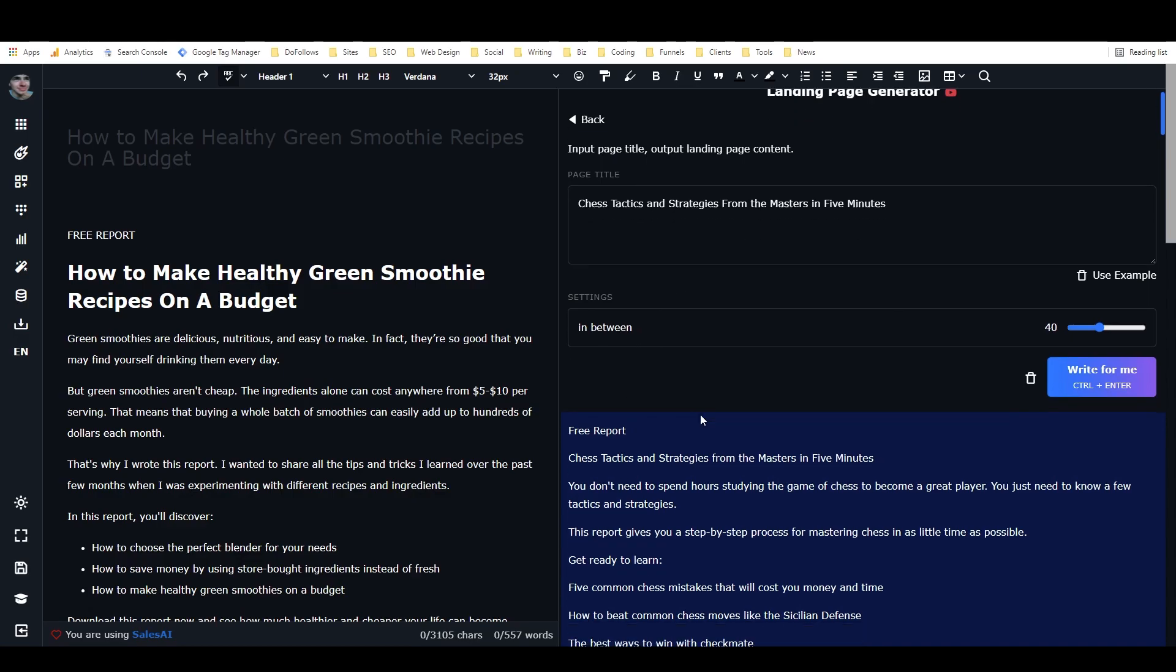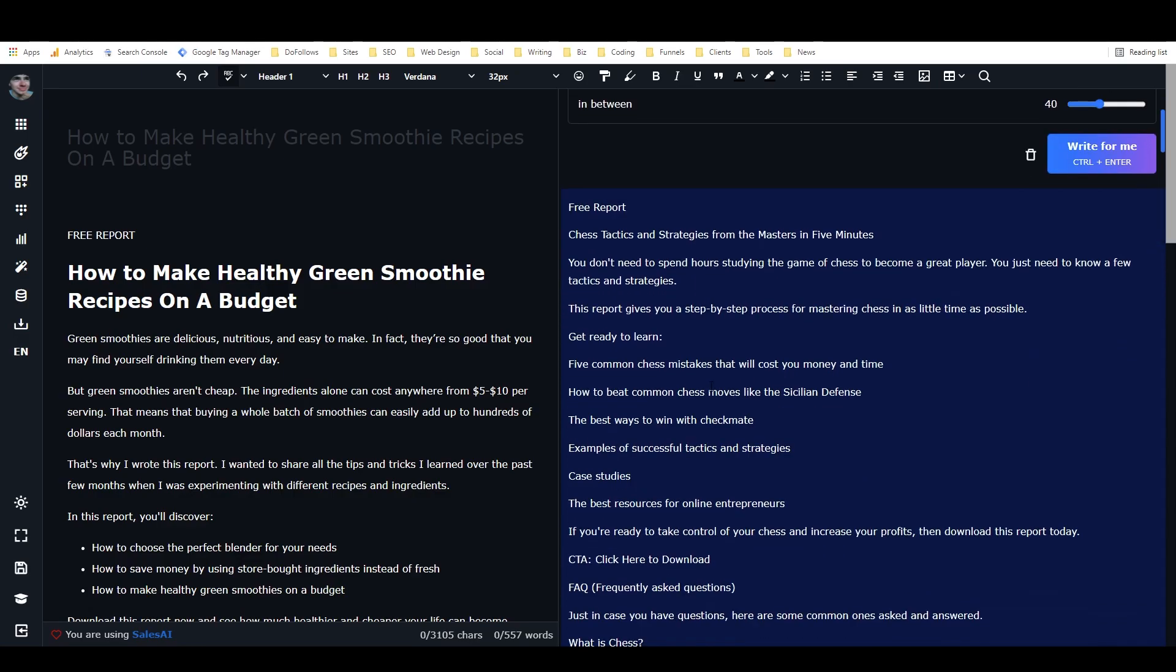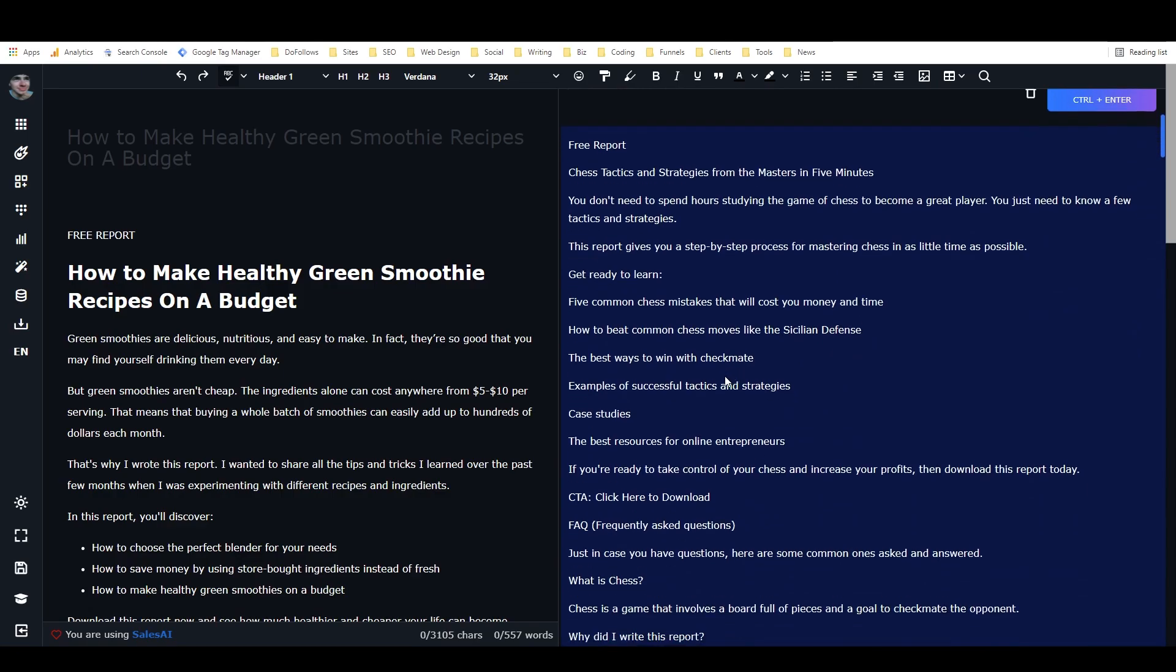So here we have free report. Chess tactics and strategies from the Masters in five minutes. You don't need to spend hours studying the game of chess to become a great player. You just need to know a few tactics and strategies. This report gives you a step-by-step process for mastering chess in as little time as possible. Get ready to learn.